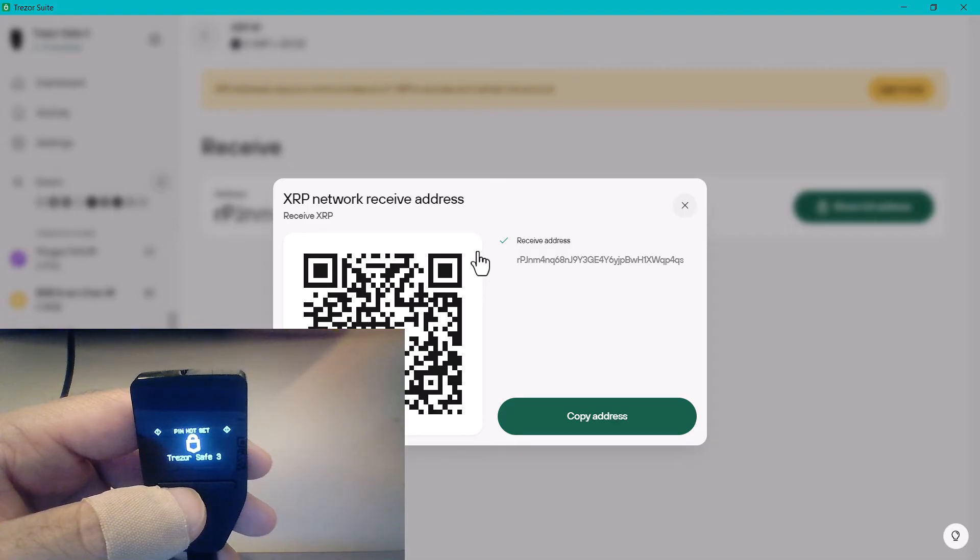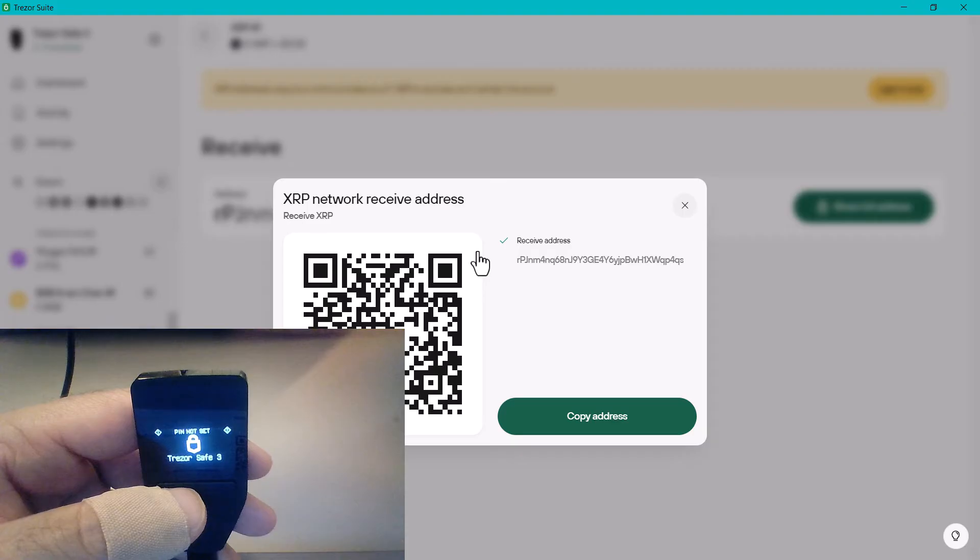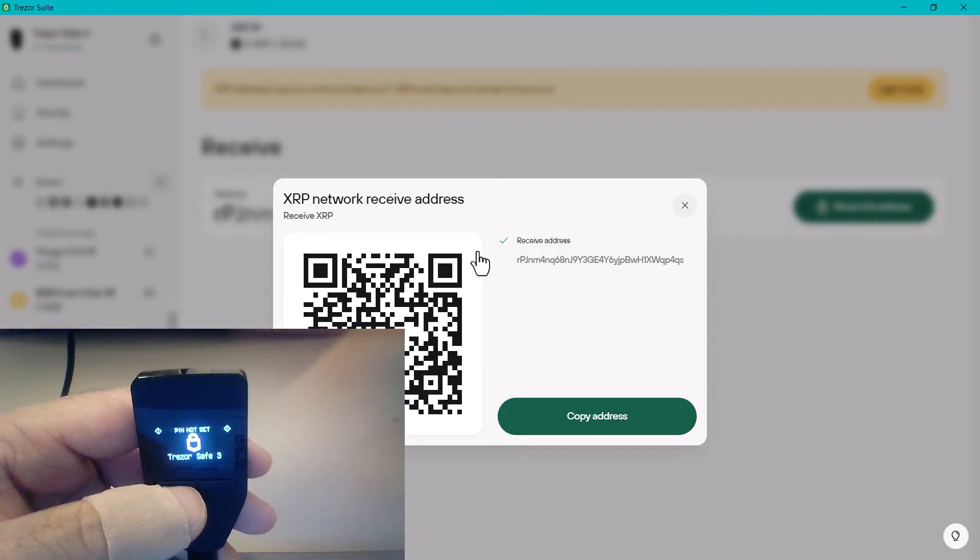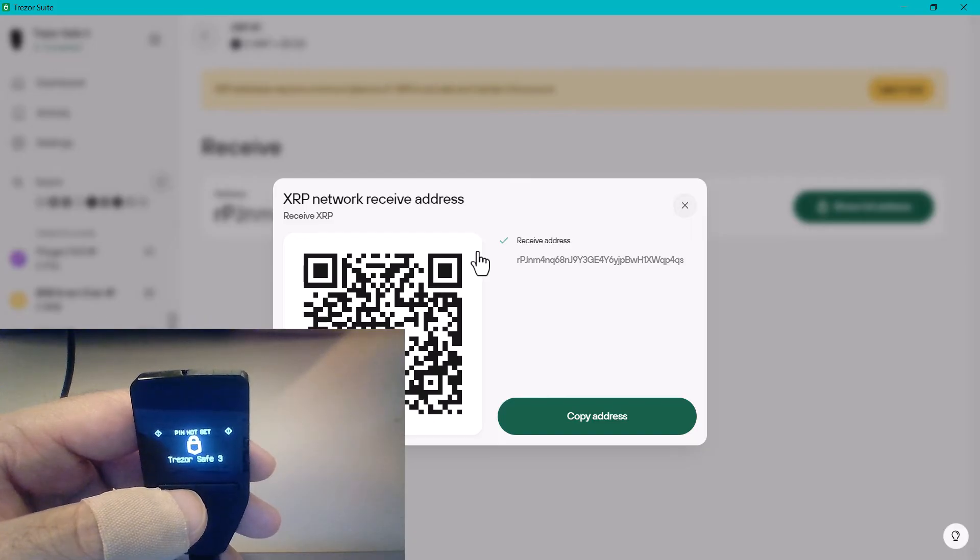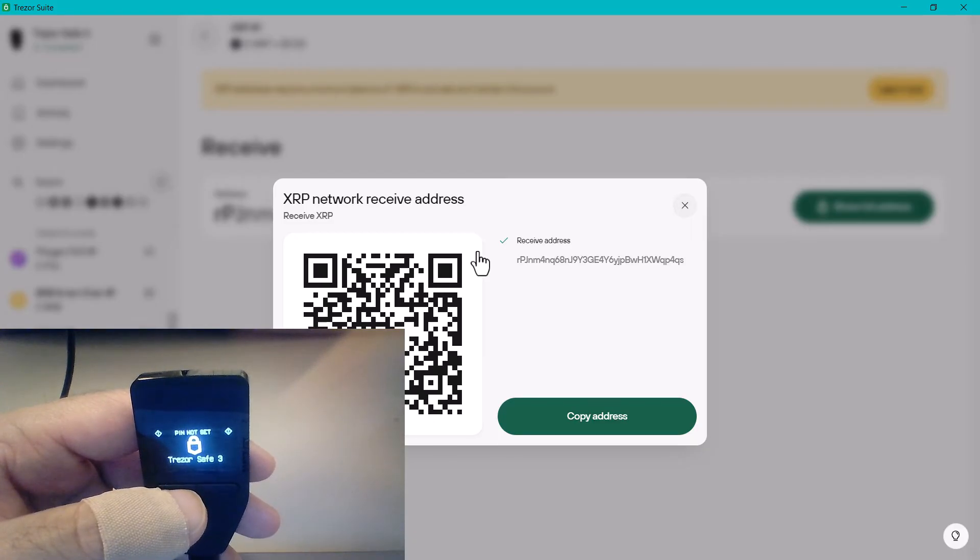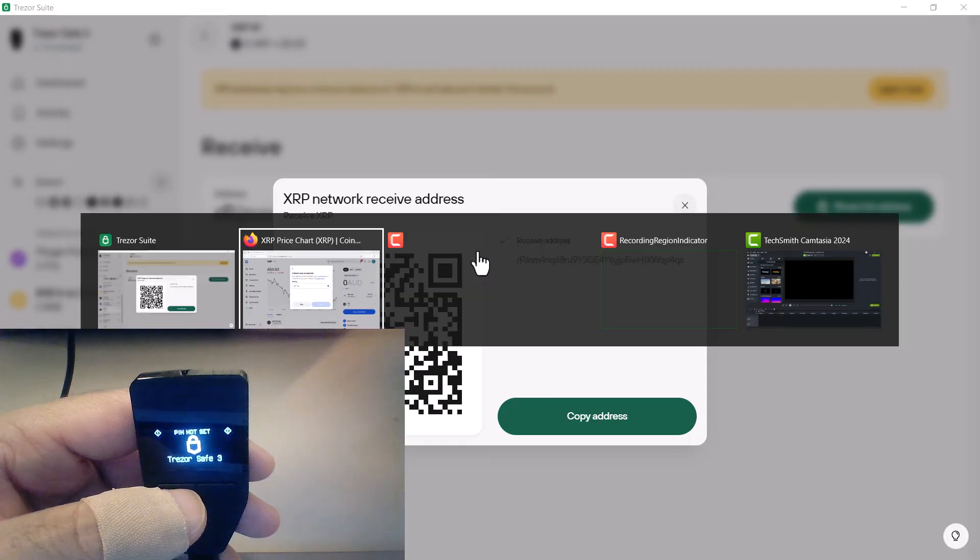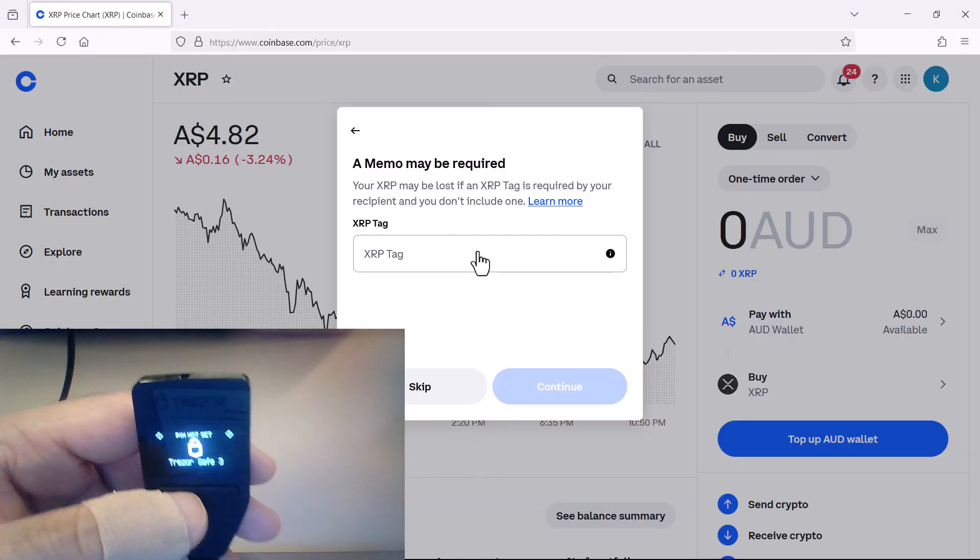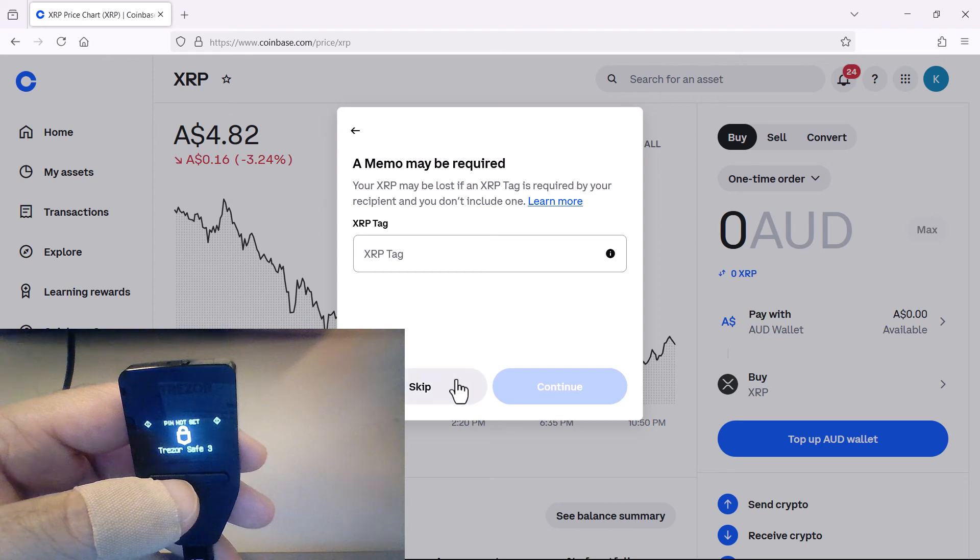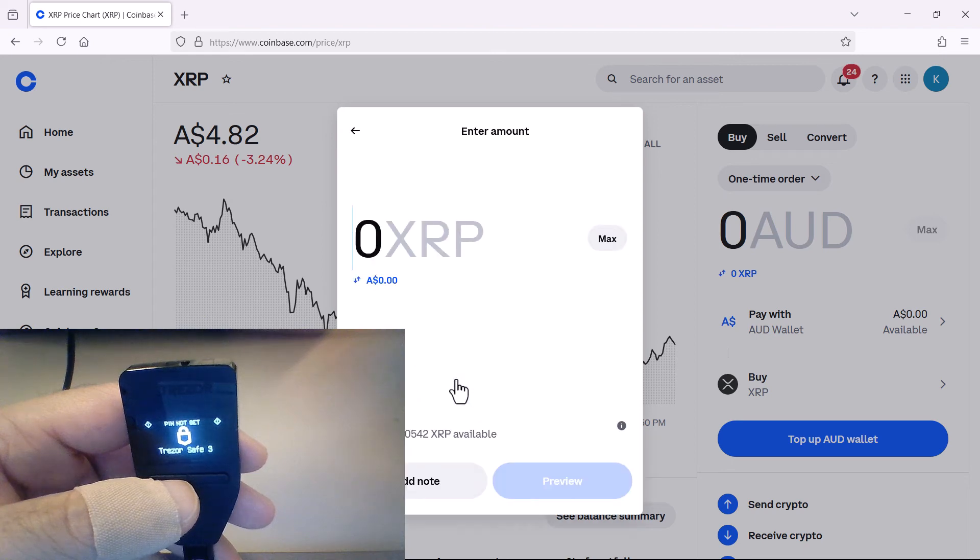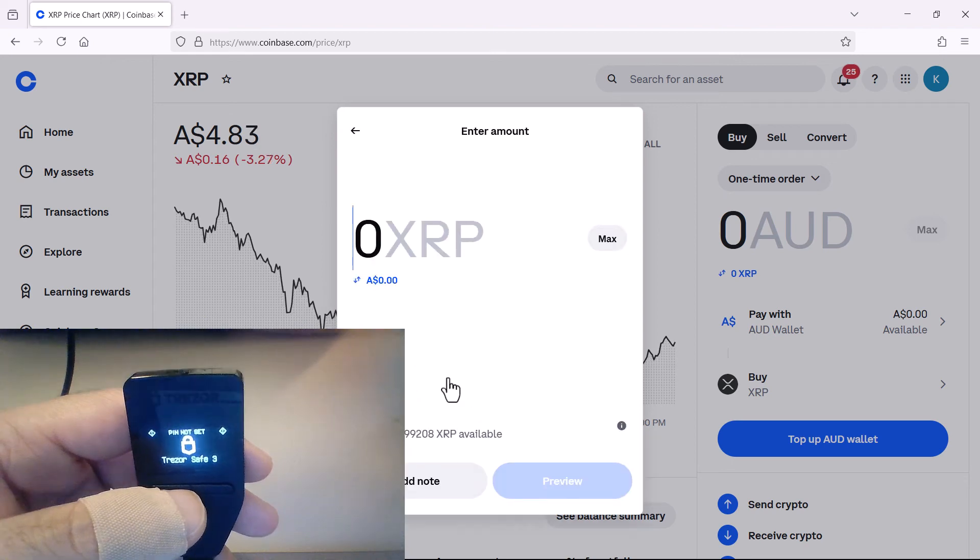Therefore memos are only required when you're sending to another exchange, so they know which account to associate the transfer from, but that's not a thing when you're transferring to your own hardware wallet. So you won't need that if you're doing a transfer to a hardware wallet, but it's good just to know what that is and why that's used in case you do. So I'm going to skip that.